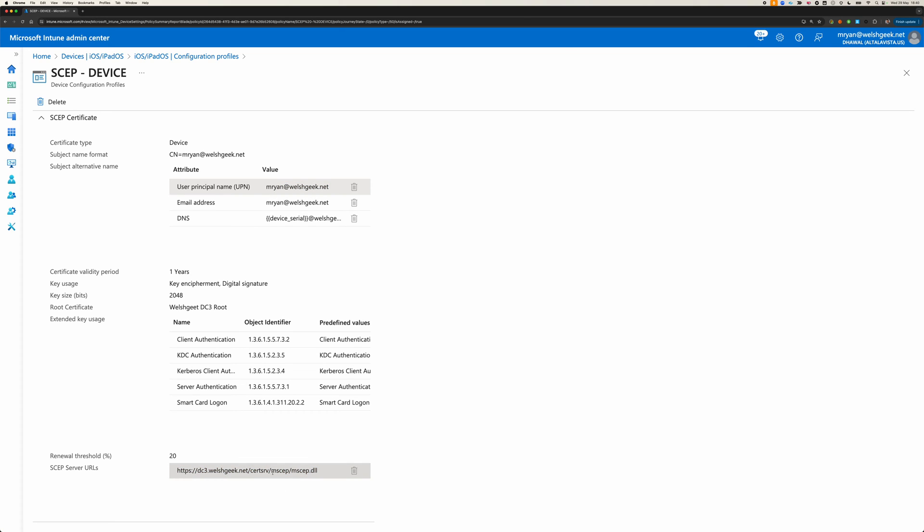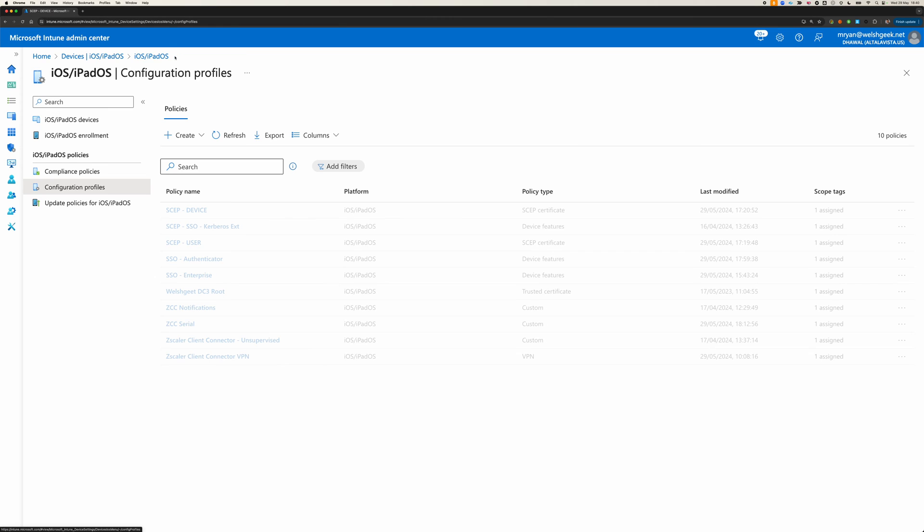When this is pushed down to the device, the device gets the seed token for SCEP, it looks at its serial number, it builds all of these attributes, sends them across to the SCEP server, SCEP server validates that, and gives it a certificate. So, that's all well and good for SCEP.